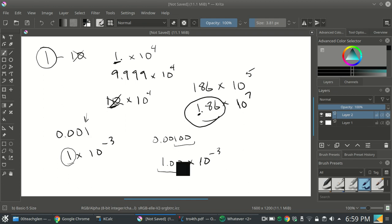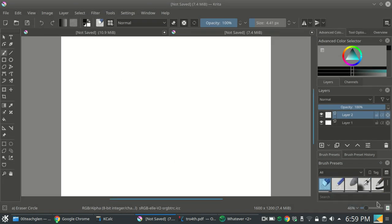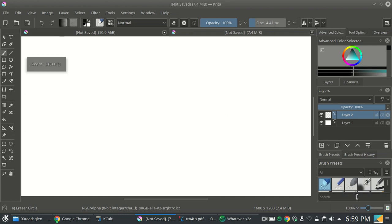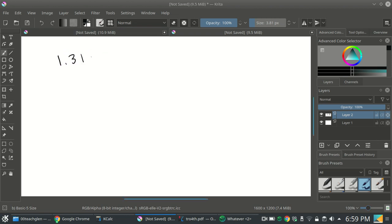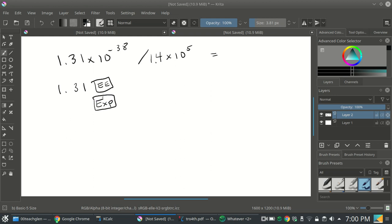It's important to know how to use your calculator properly with scientific notation. You need to look at your scientific calculator — the one you'll use on quizzes and the final exam — and figure out how to enter scientific notation. For example, suppose you have 1.31 times 10 to the negative 38 divided by 1.4 times 10 to the fifth. To enter this, type 1.31 and then the EE key. Your calculator might not have an EE key — if not, look for the EXP key, or the times 10 to the power of key.